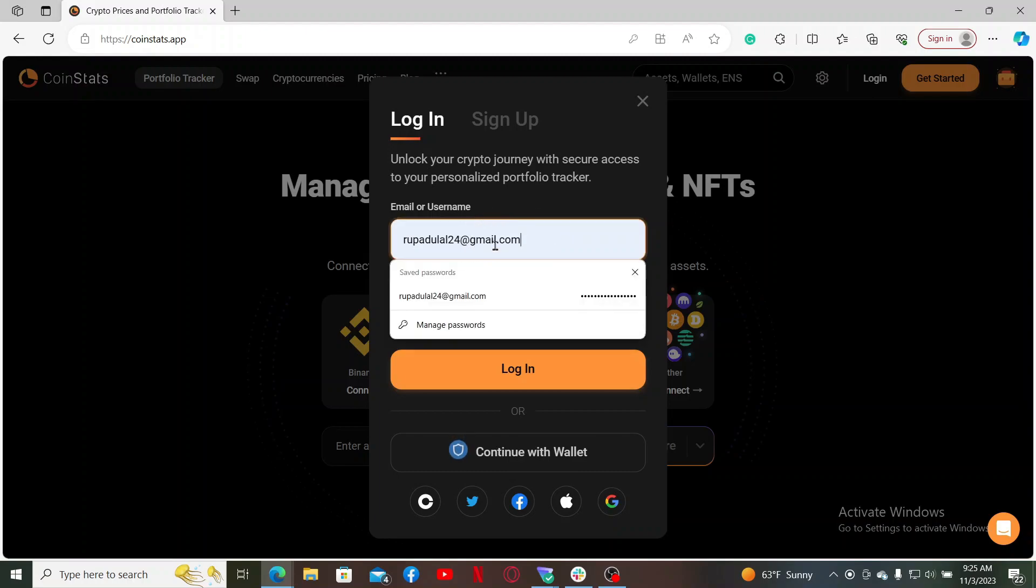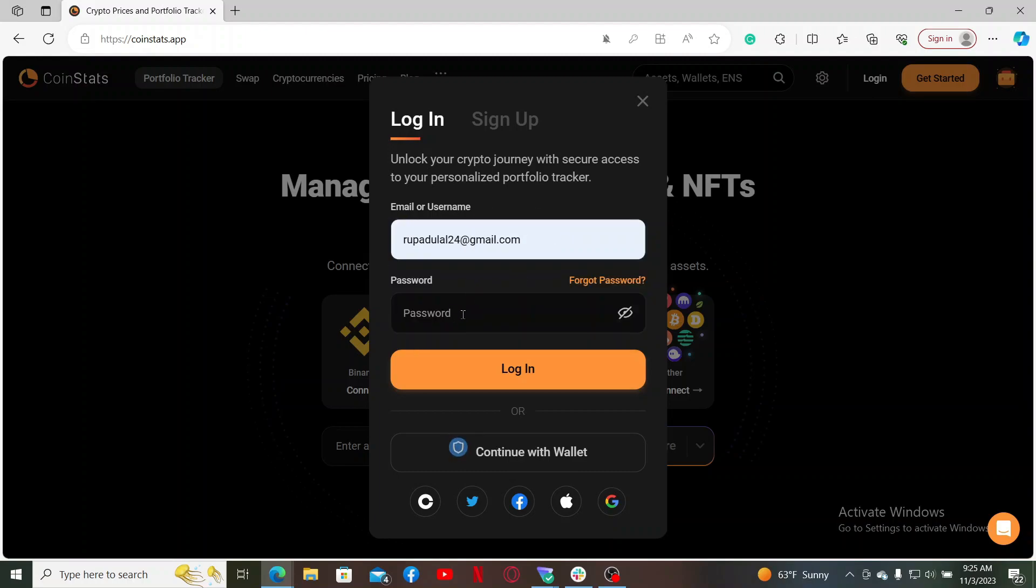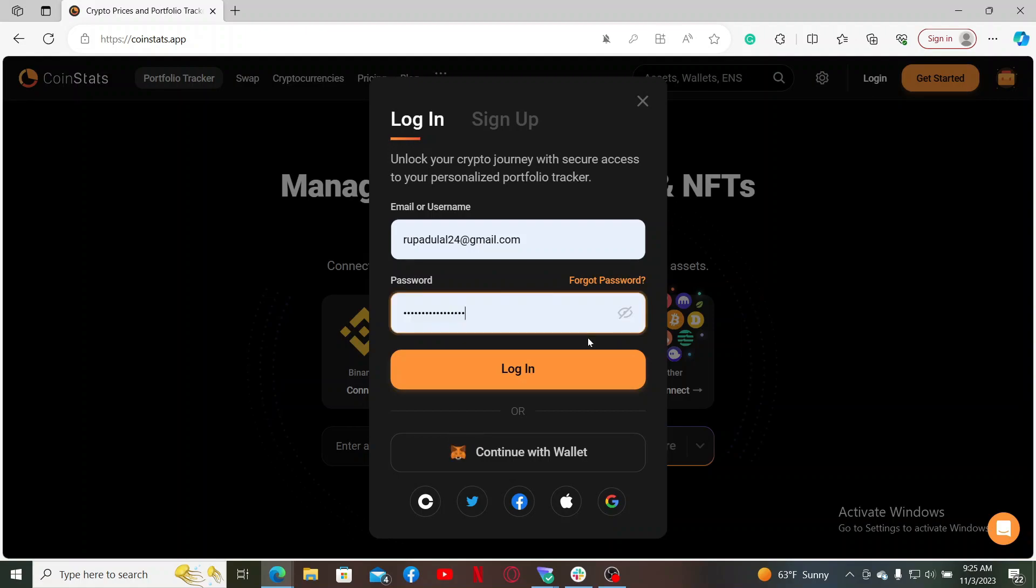Now go to the next field where it says password and type in your correct password for the account. If you don't remember your password, click on the forgot password link and follow through the password reset process.